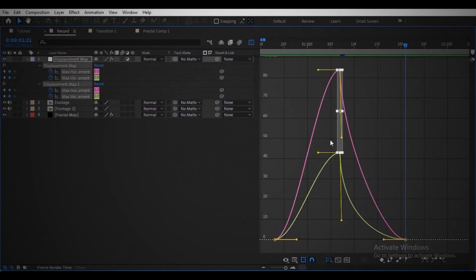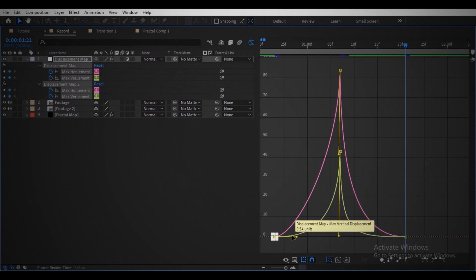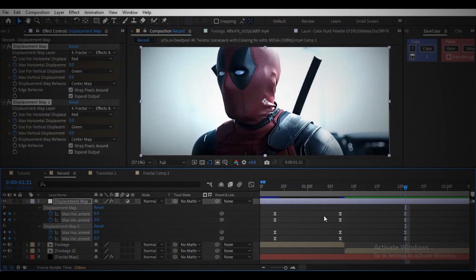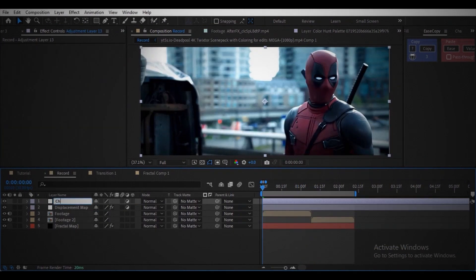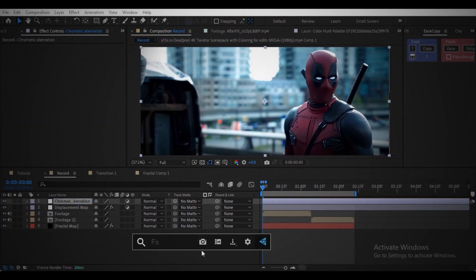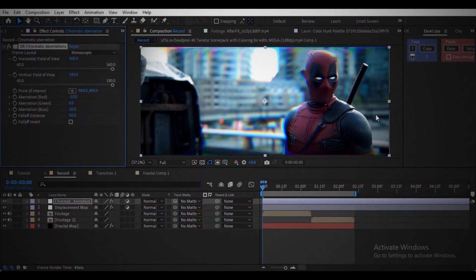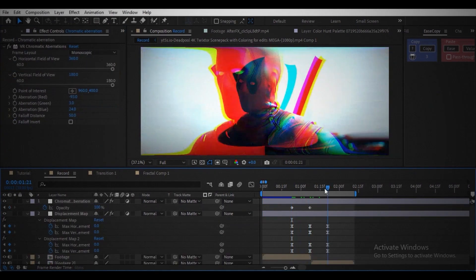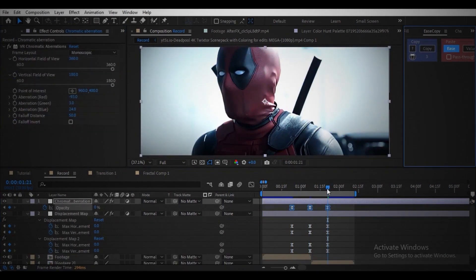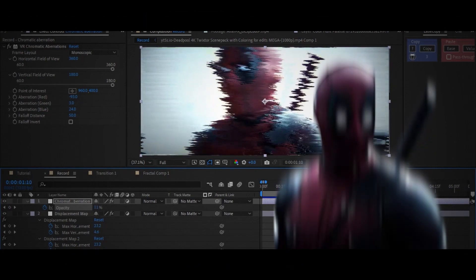To make it more interesting, create an adjustment layer, add chromatic aberration effect. Pick the values, animate the opacity according to the transition, and here we have this.